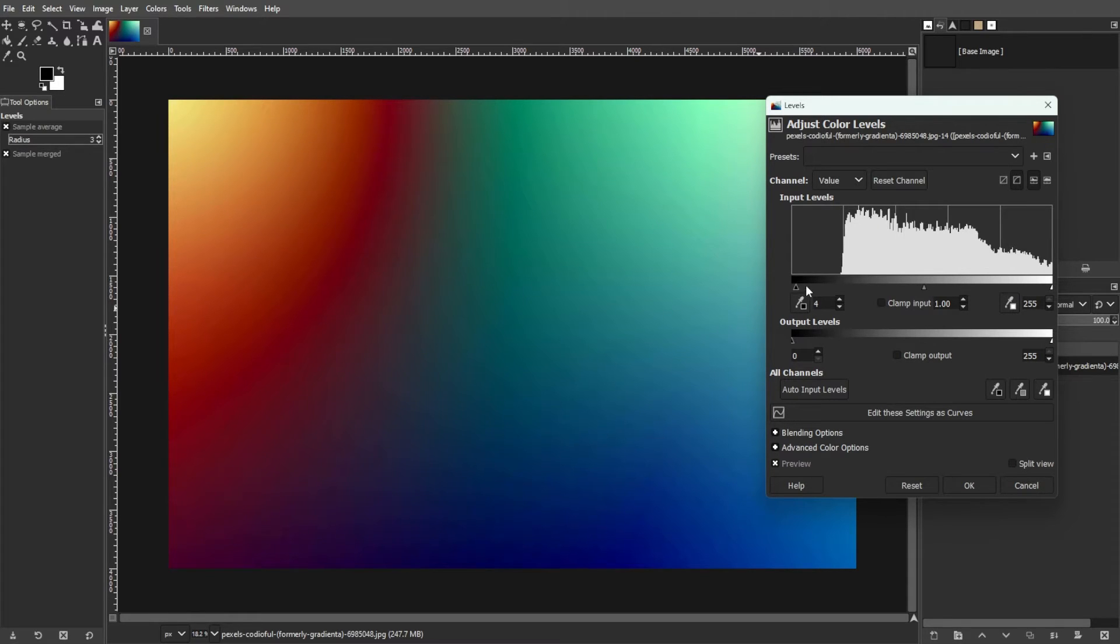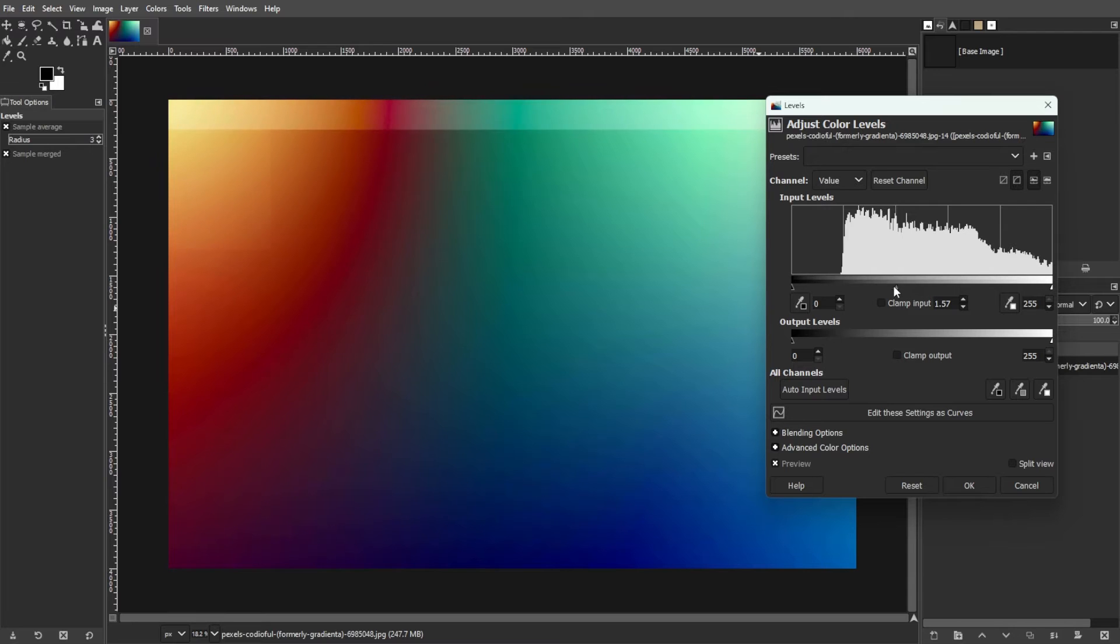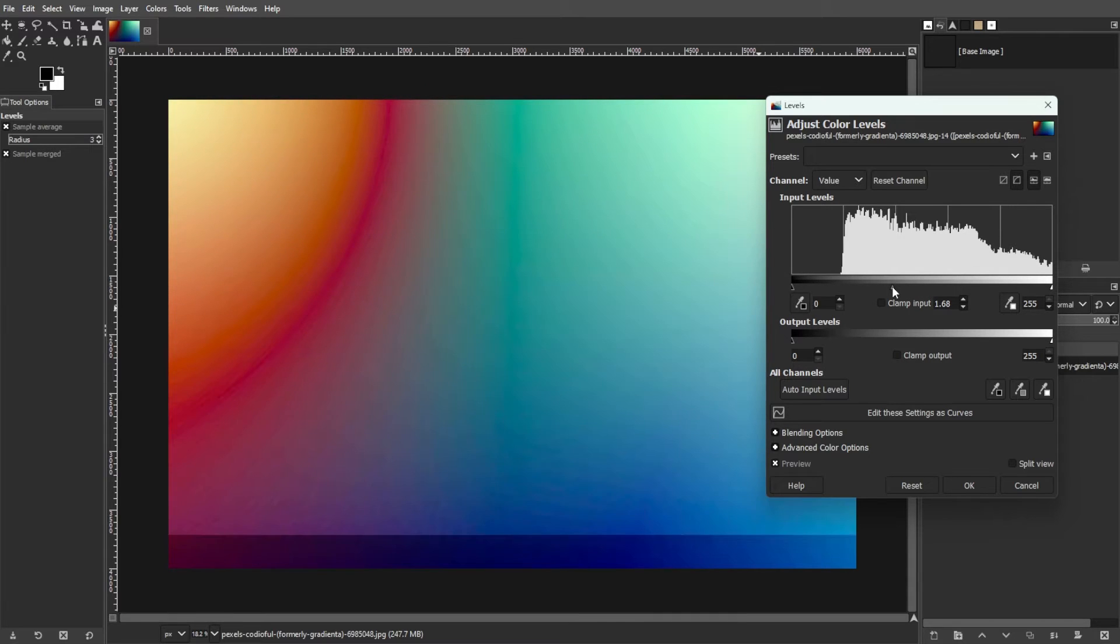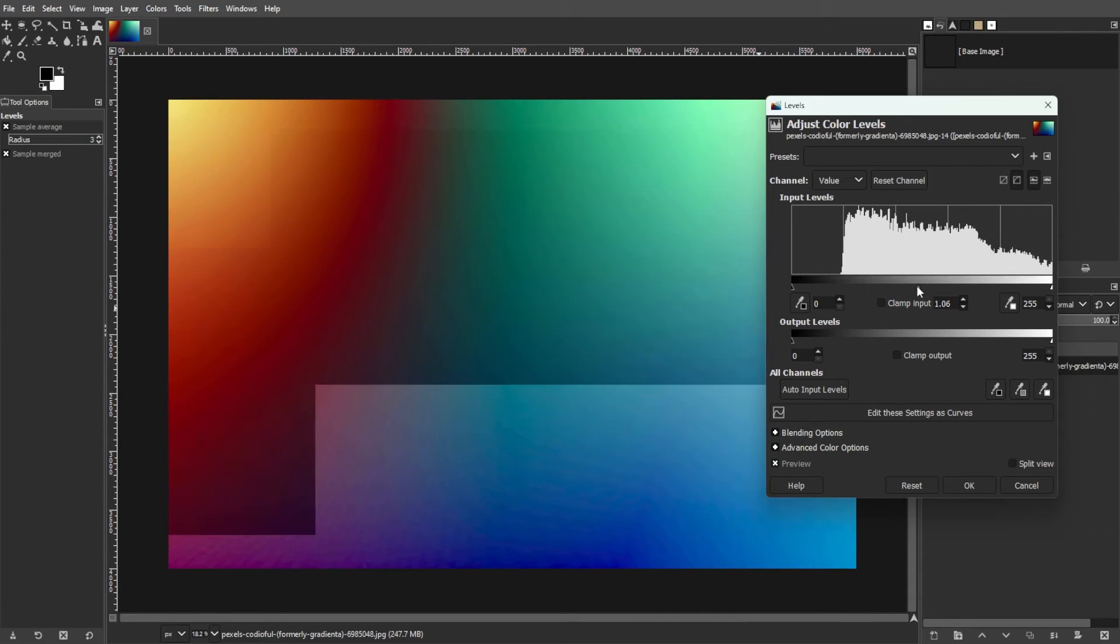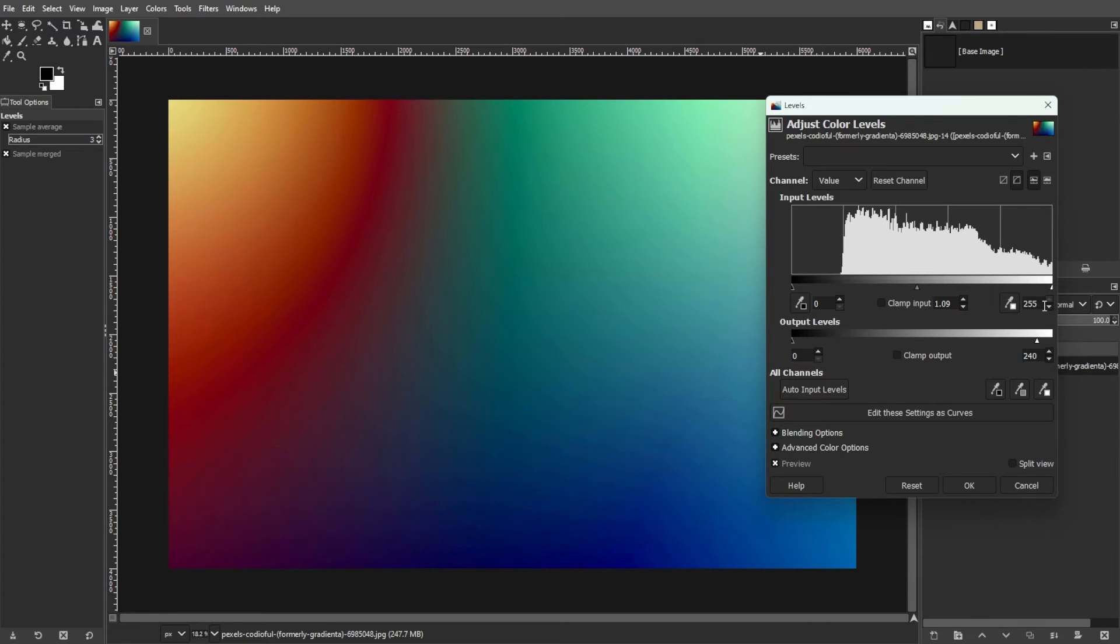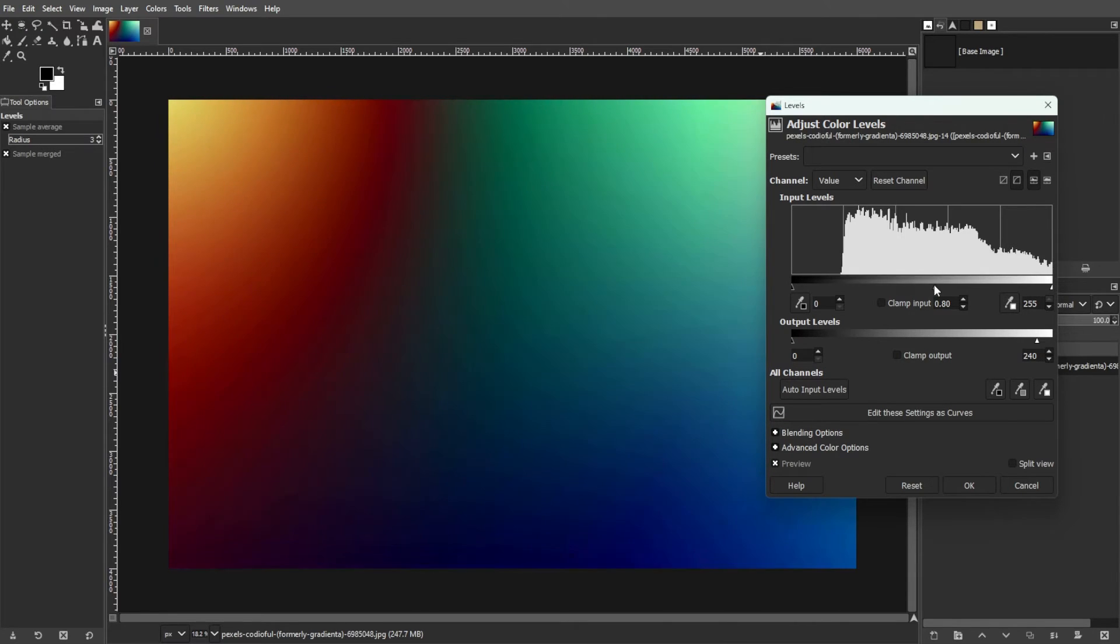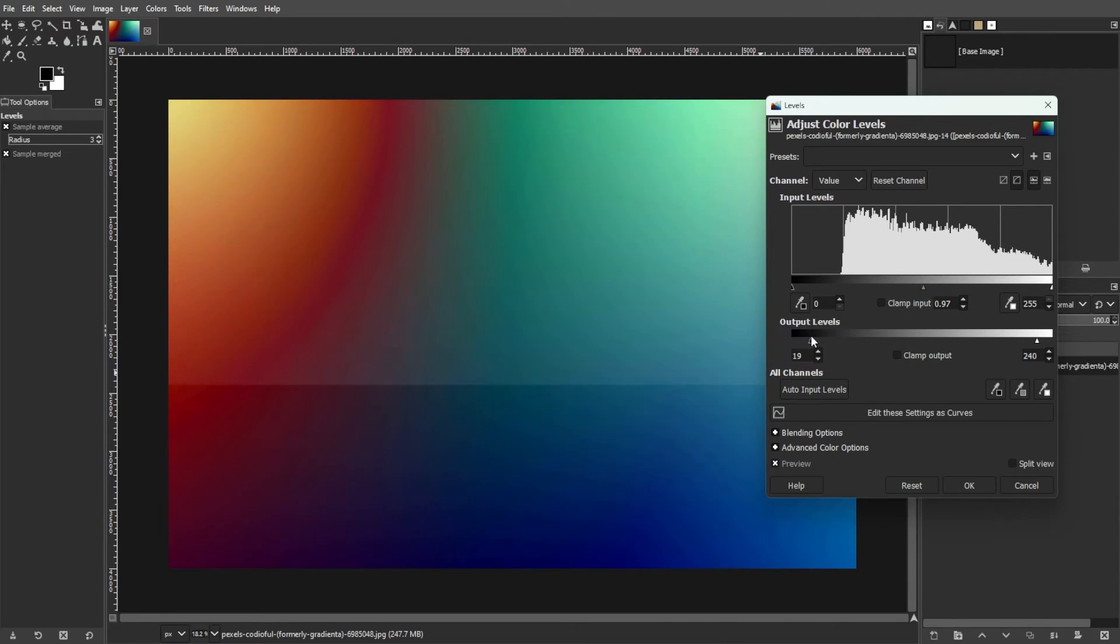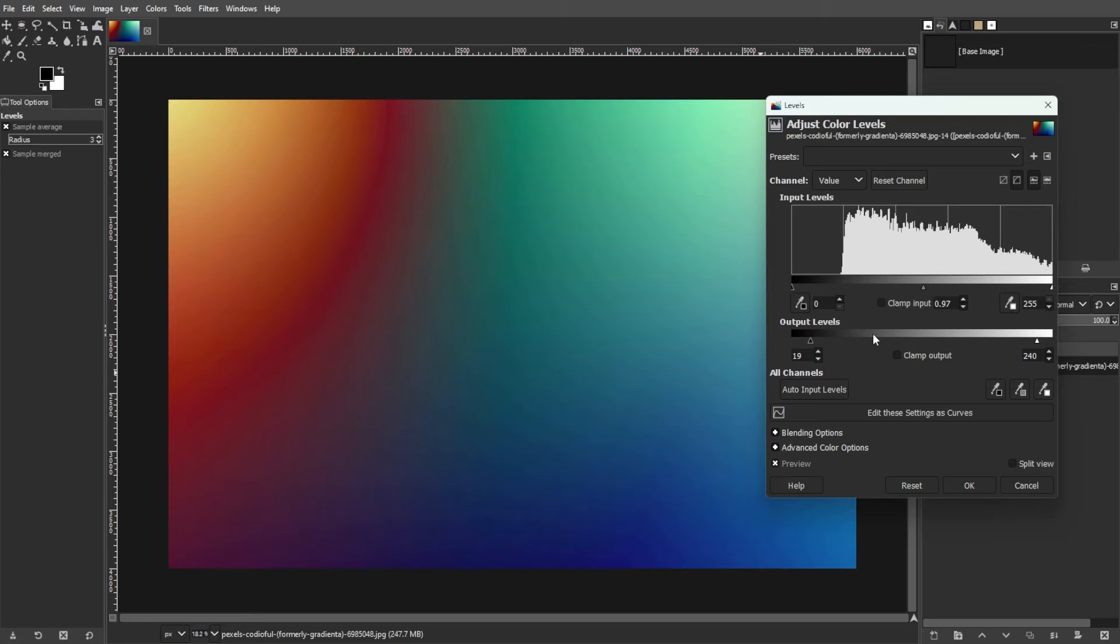Adjust the slider below the histogram to increase the overall contrast of the image. Then experiment with the input and output sliders to fine-tune the contrast levels until you achieve the desired result. This adjustment will help reduce the appearance of banding in the image.